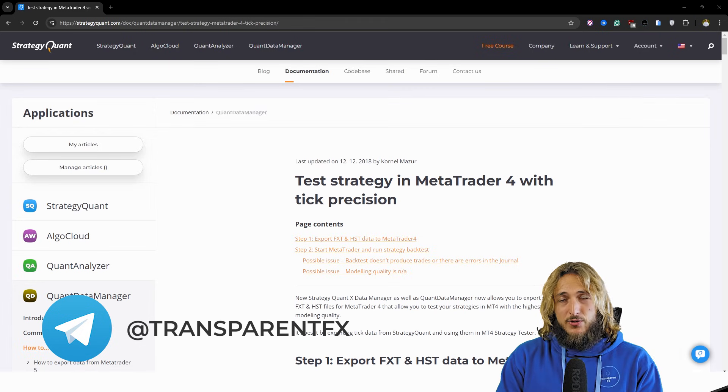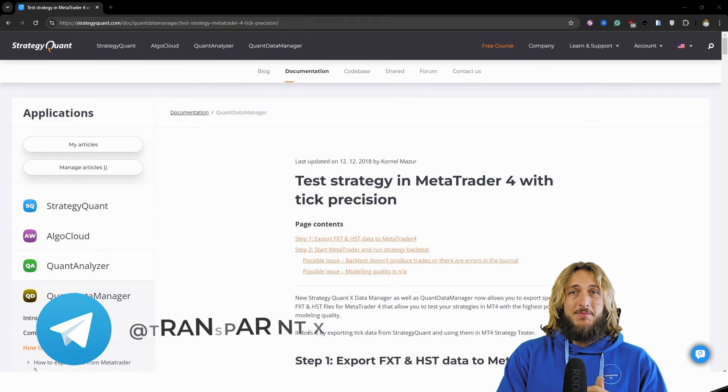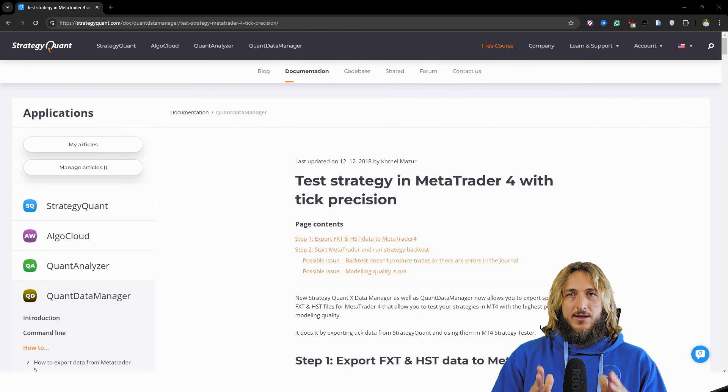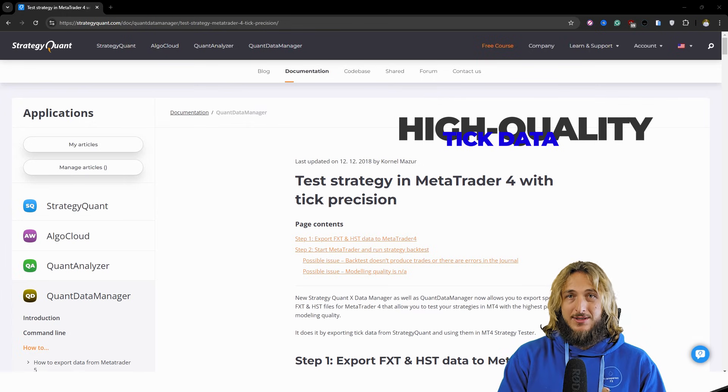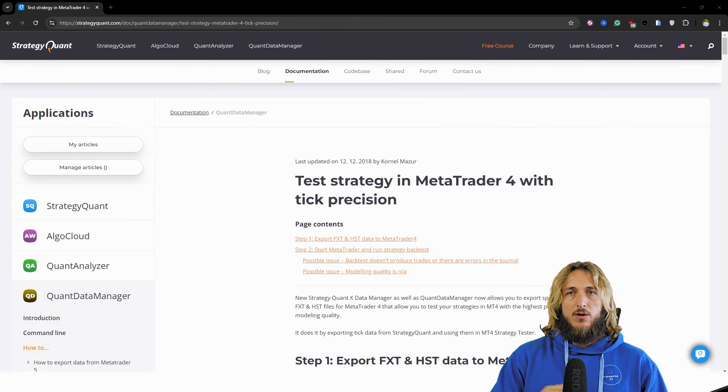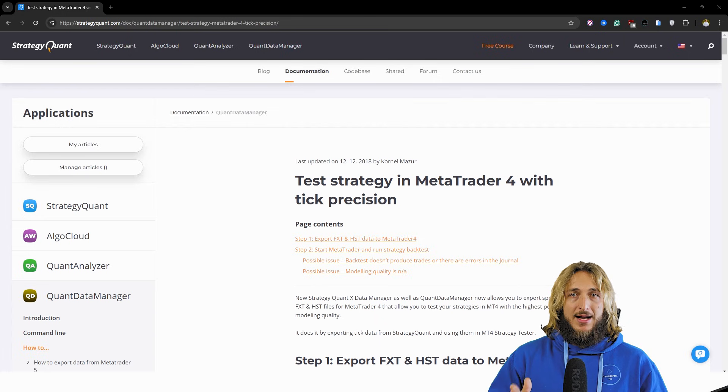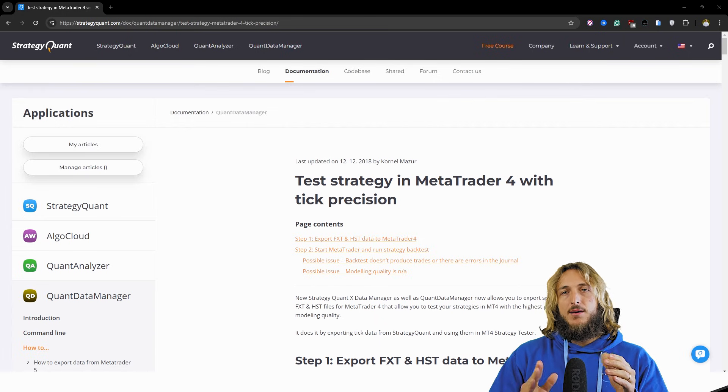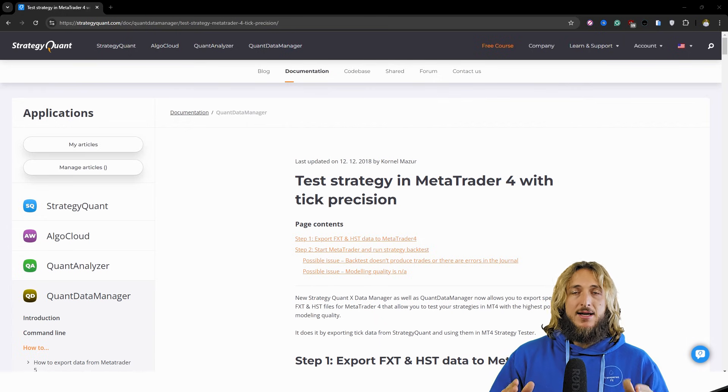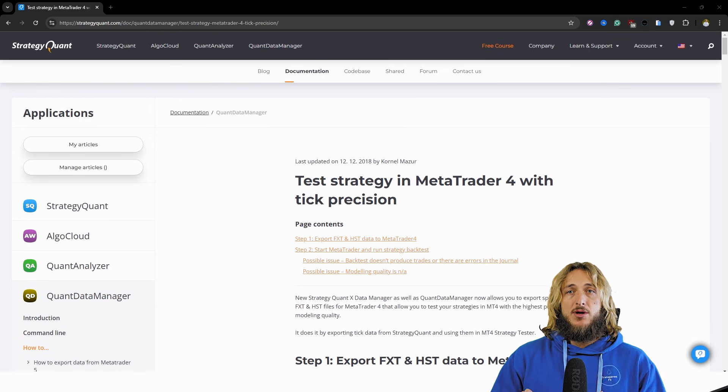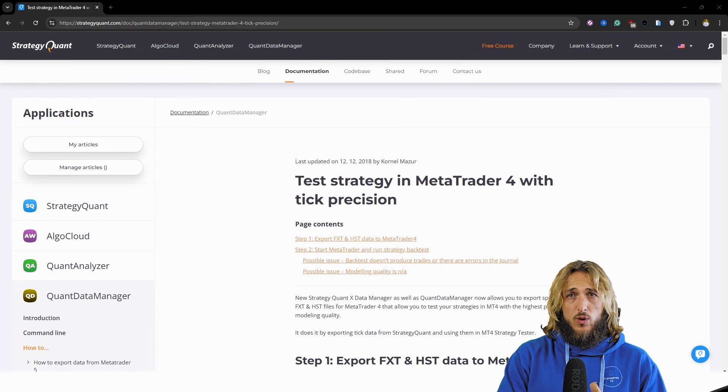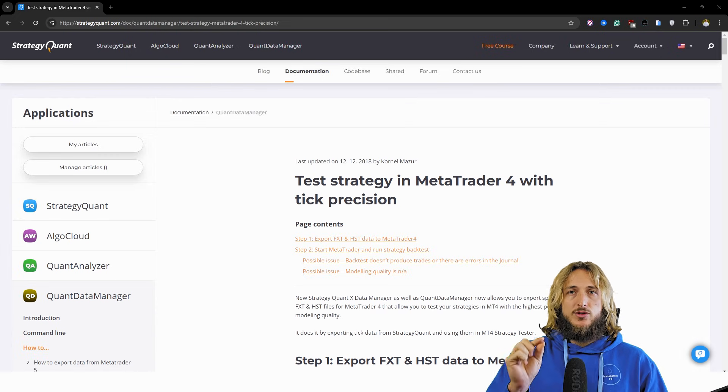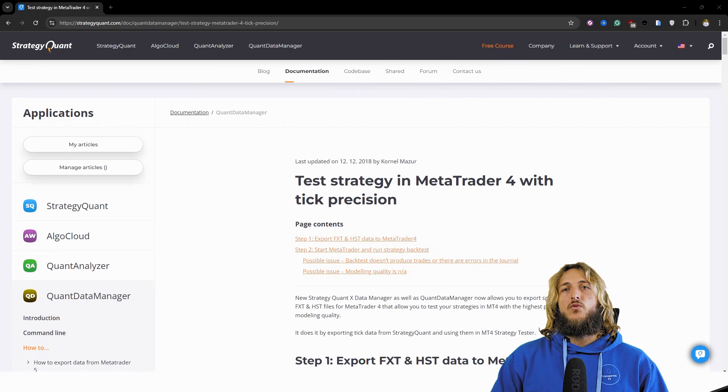So it is incredibly important to always backtest and develop on high quality historical data. And in this video, I will show you exactly that. So I will be answering your question, how can I improve the modeling quality of my data in order to get the best possible modeling quality in MT4? So without further ado, let's get right into it.